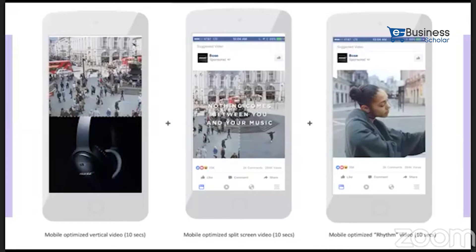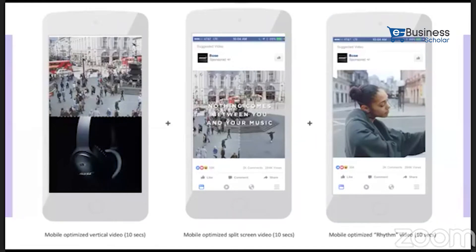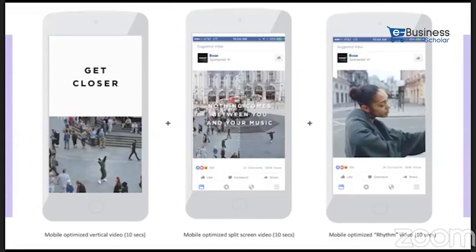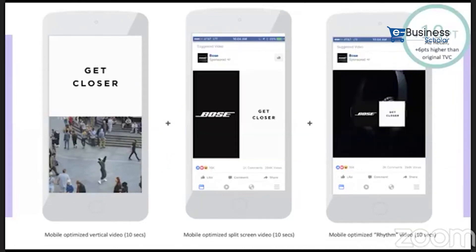This is an amazing TVC done by Boss, but they showed the brand only after 35 seconds — good for TV but not ideal for Facebook. So the brand created three optimized versions for Facebook: mobile-optimized vertical ads of 10 seconds. They created full framing ads, added motion, put the brand message first with branding within three seconds, following all six rules. After optimization, they got 10% additional brand lift and were 6% higher than the original TVC.